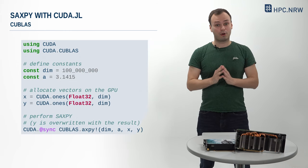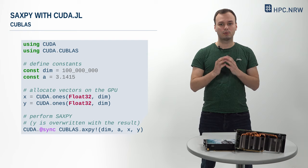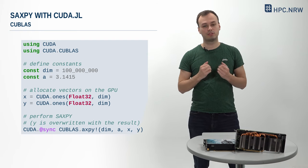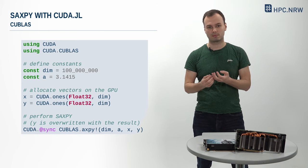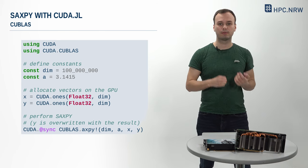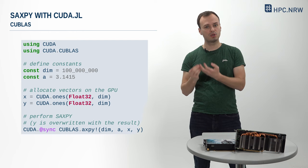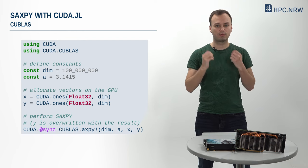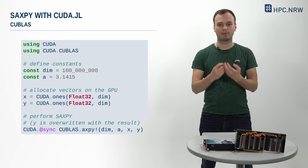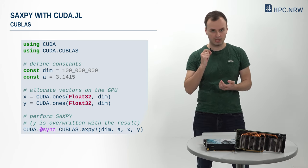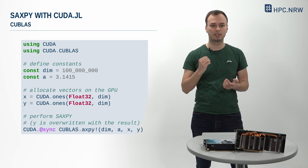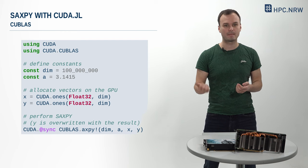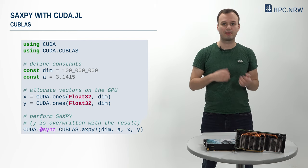Before comparing the performance of our implementations, let us investigate a third way to run SAXPY on the GPU in Julia, which will serve as a point of reference in our benchmarks. Beyond providing us with tools to provide GPU kernels, CUDA already includes a library called CUBLAS, which provides all kinds of linear algebra functionality for GPUs. In Julia, we can access these functions through the CUDA.CUBLAS module.